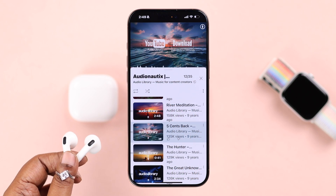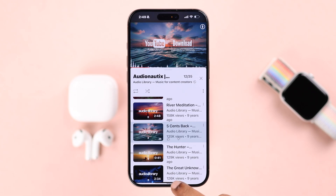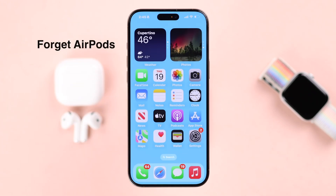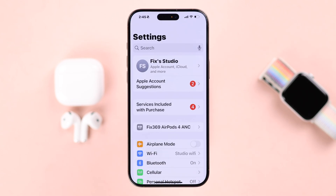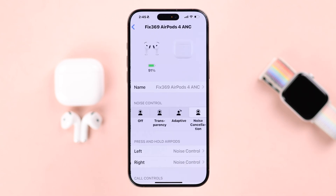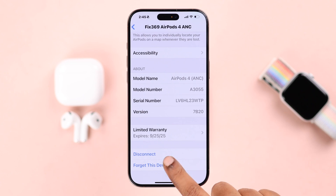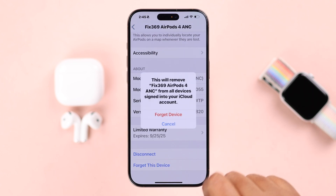If your AirPods are connected but there's still no sound, there may be a minor glitch causing the problem. Go to Settings, open your AirPods settings, scroll down, and tap on 'Forget This Device'.